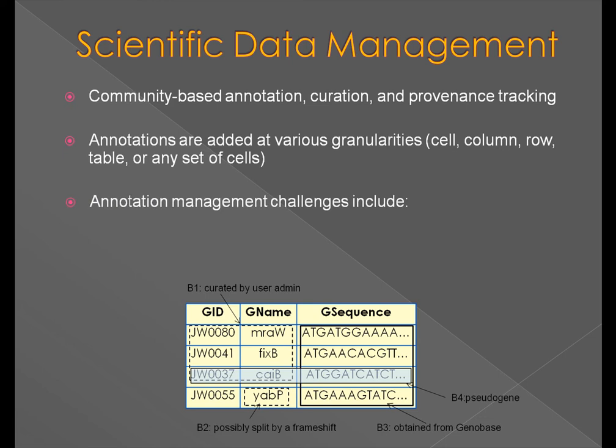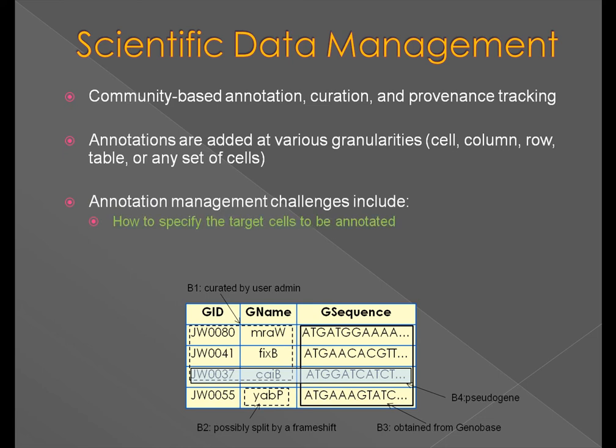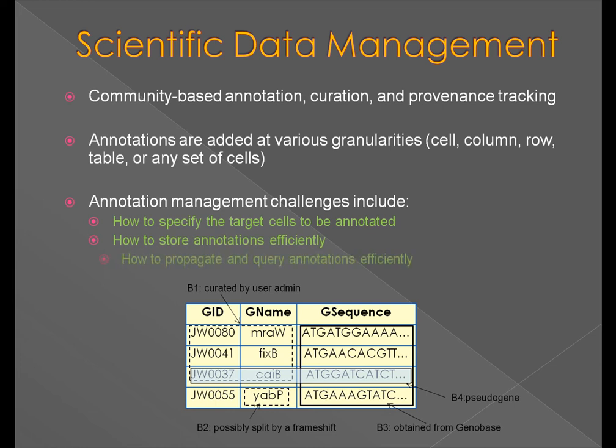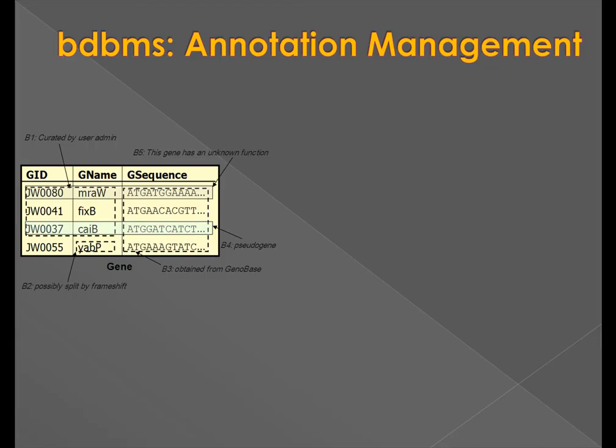Annotation management involves several challenges, such as how to specify the target cells to be annotated, how to store and index annotations efficiently, and how to propagate and query annotations efficiently.